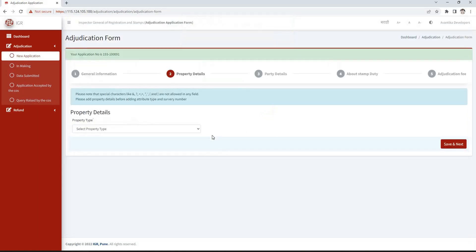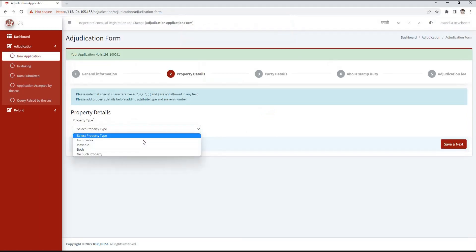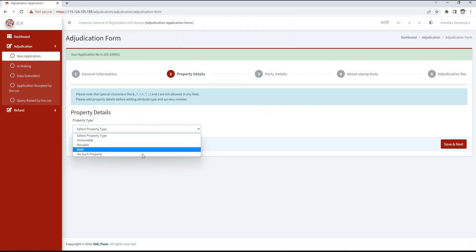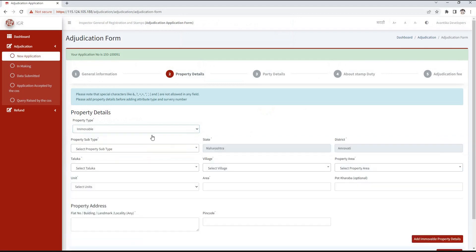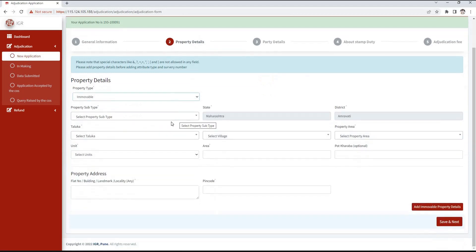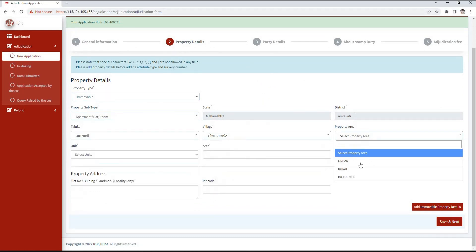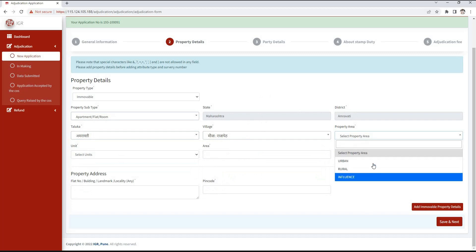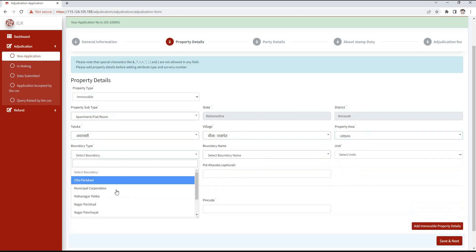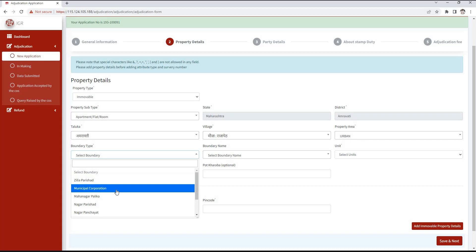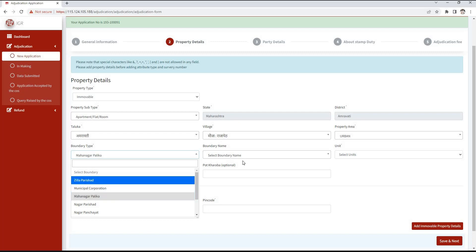In the property details section, select property type: immovable, movable, both, or no such property. If immovable property is selected, we need to select the property subtype. State and district will be auto-filled. Then select the taluka and village. Select property area that is influenced: rural or urban. In boundary type, select from Zilla Parishat, Municipal Corporation, Mahanagar Palika, Nagar Parishat, Nagar Panchayat, Nagar Palika, MIDC, or Cantonment area.